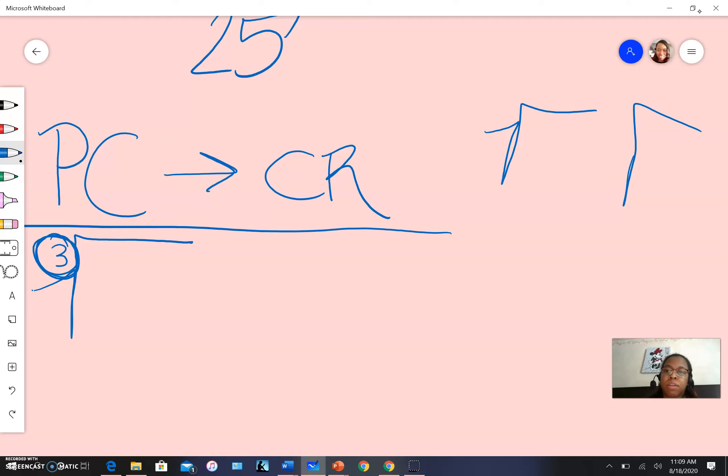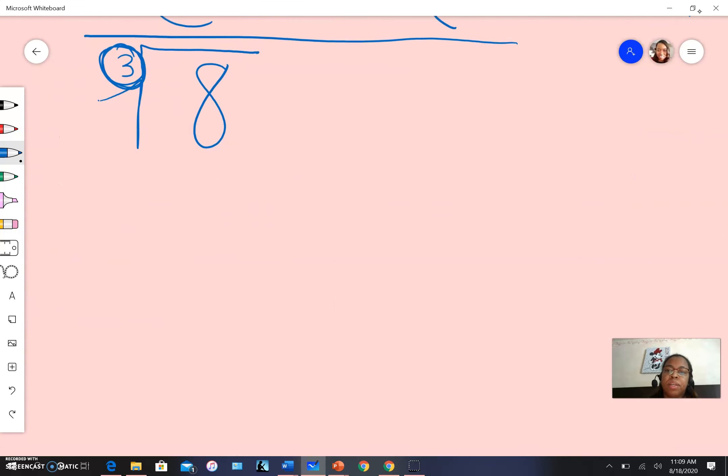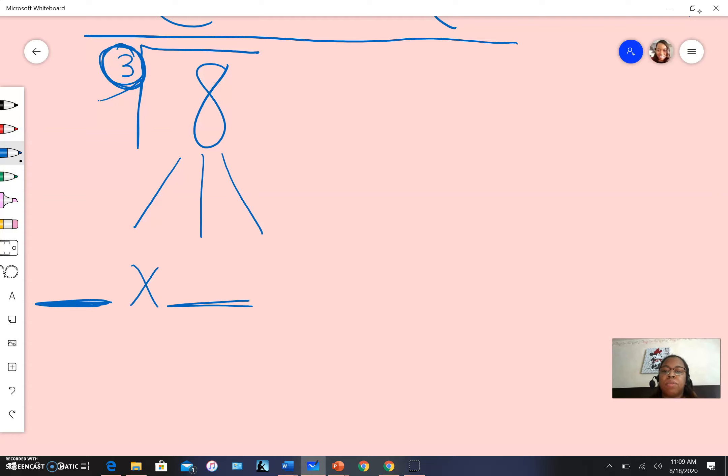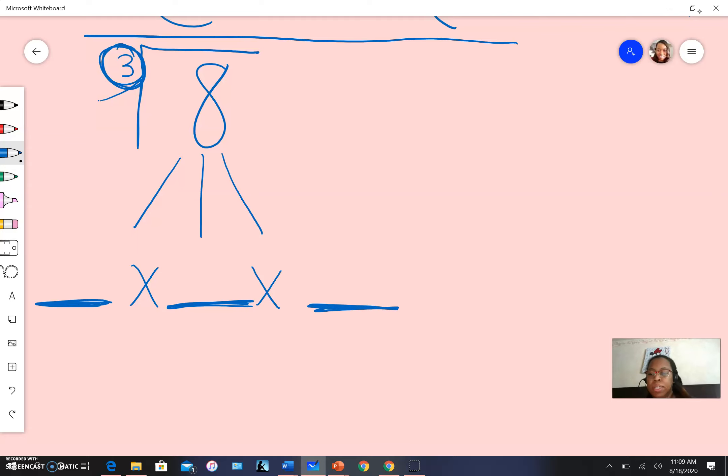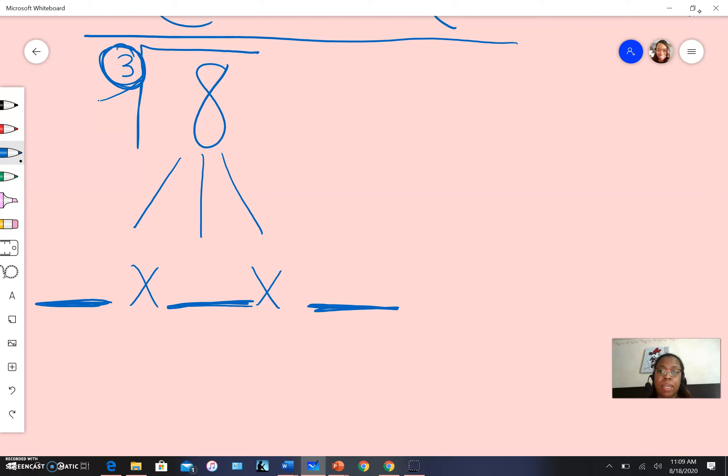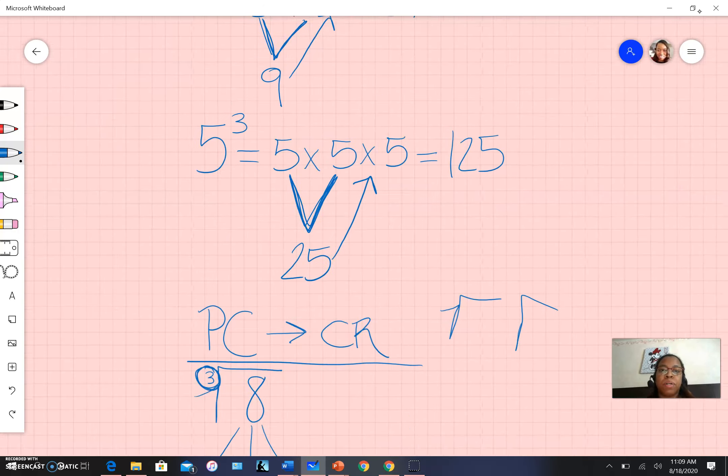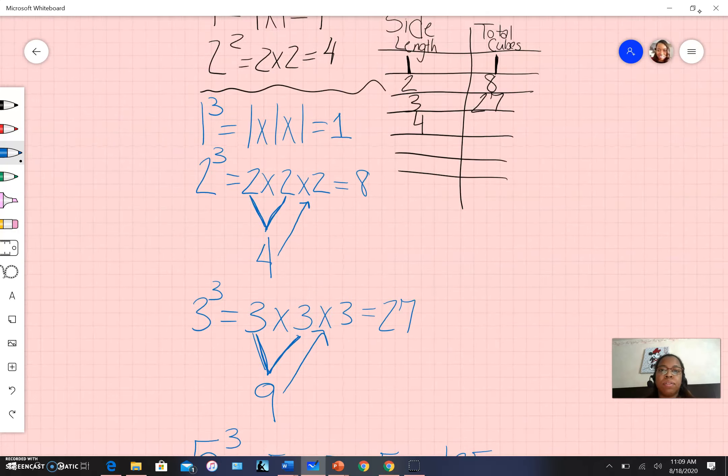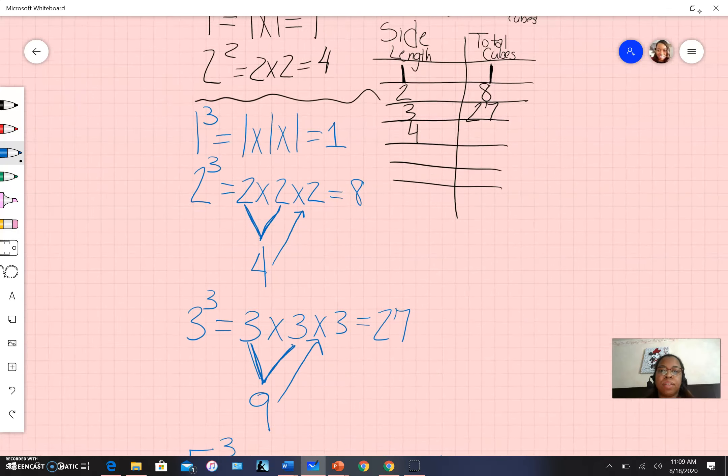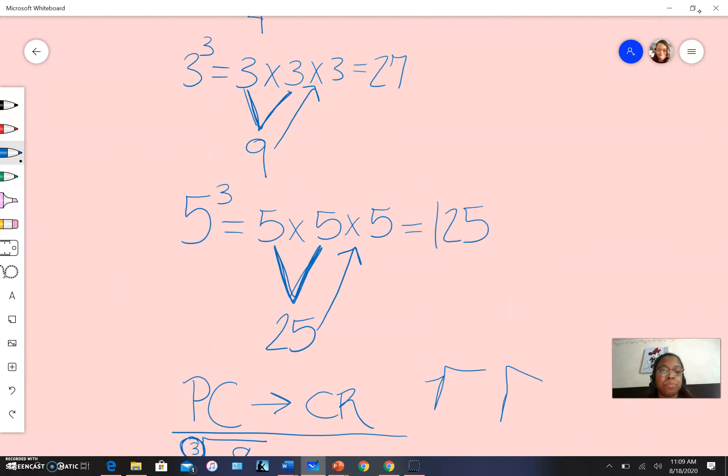If I'm looking for the cube root of eight, I'm asking: what number do I multiply by itself three times to get back to eight? It has to be the same number. Is it one times one times one, two times two times two, or three times three times three? We should know from our work above that it's two.